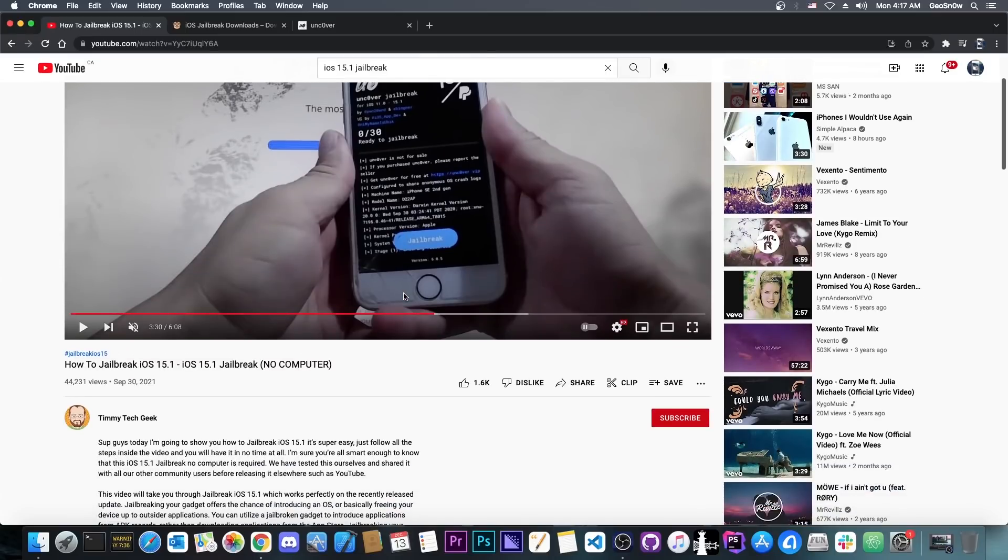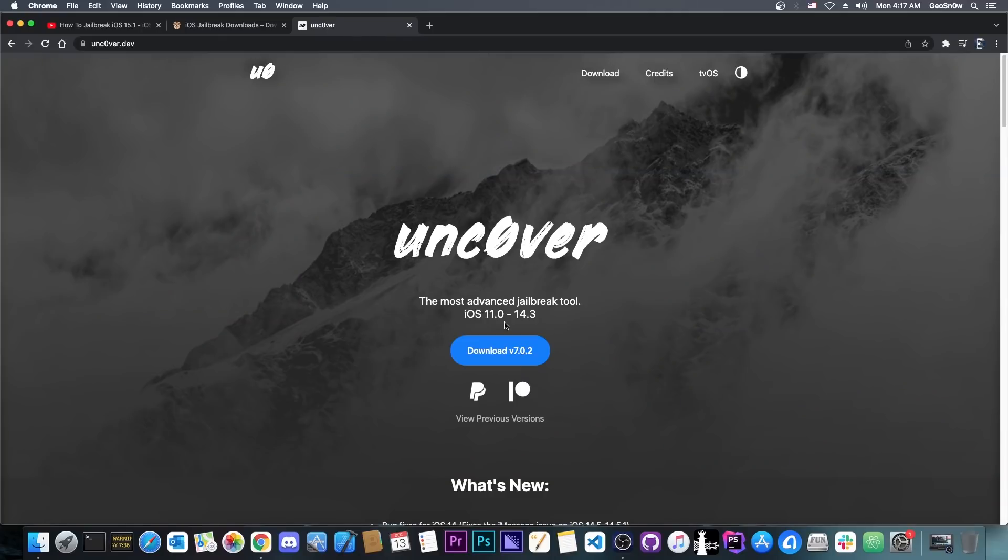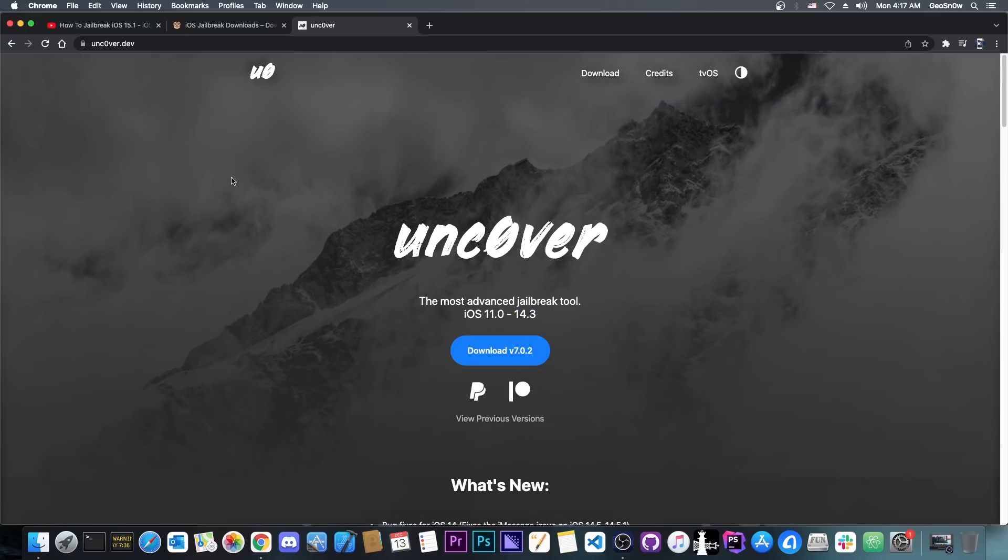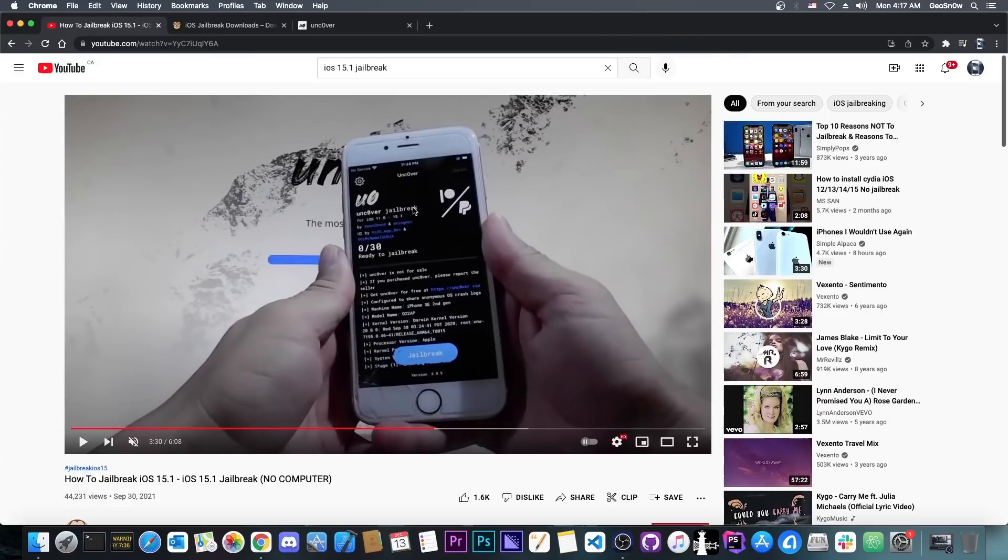There is a problem. Of course this video is fake. There is no 15.1 jailbreak available and as you can see, Uncover only works up to 14.3 officially and 14.5.1, and 14.5 and 14.4 if you use Fugu 14 plus Uncover. So Uncover doesn't work currently for 15 or 14.7 or 14.6. However this dude demonstrates a 15.1 jailbreak.